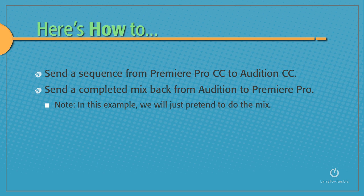So let me show you how to send a sequence from Premiere Pro CC to Audition CC, then send the completed mix back from Audition to Premiere Pro. By the way, in this example, we're just going to pretend to do the mix.